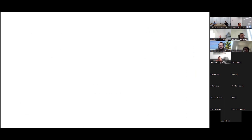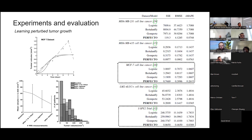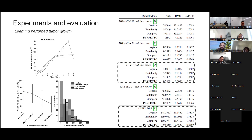I'll stop here. This presentation gave a glimpse of how we can combine knowledge about cell physics — growth curves and drug dynamics — to schedule therapies and predict outcomes of those therapies in oncology. Thank you for your attention. I'm open for questions now.